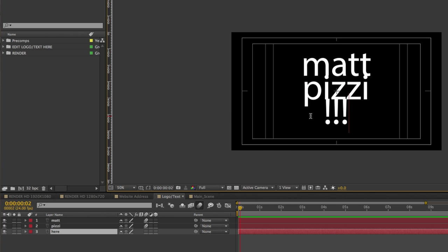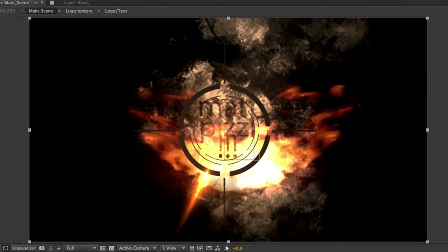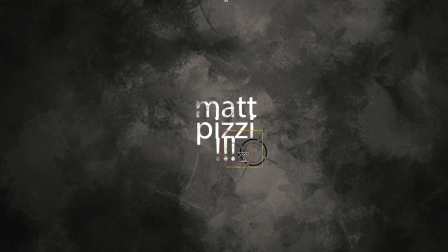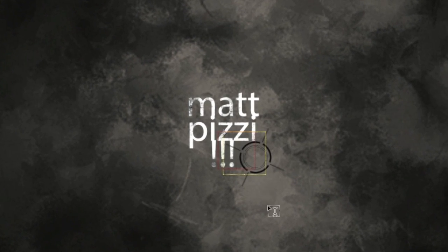By customizing this composition, if we come back to the main scene and play it, you'll see that your new text appears inside this animation. Based on this example, you can see that using templates can save you an enormous amount of time and they're pretty easy to edit.